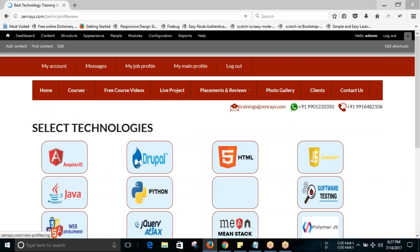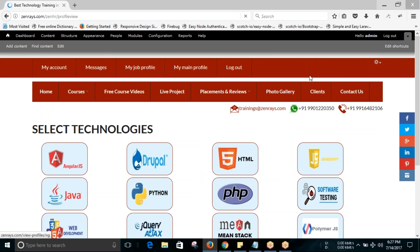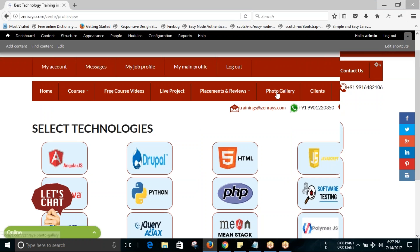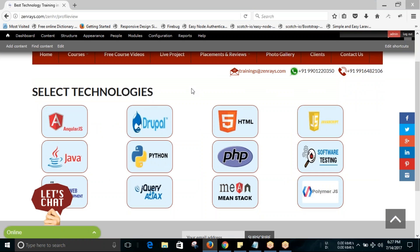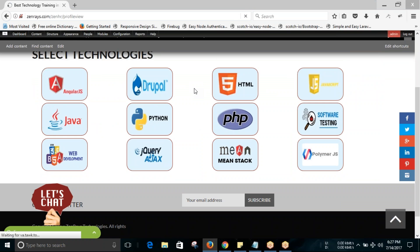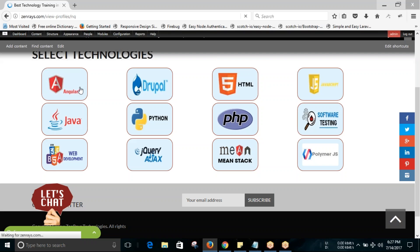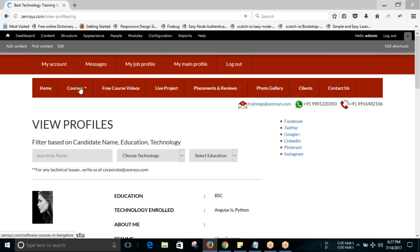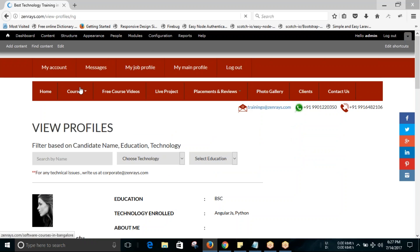Select technologies based on your requirement. You can click on the technologies which you are looking for. If you are looking for Angular.js, click on Angular.js.